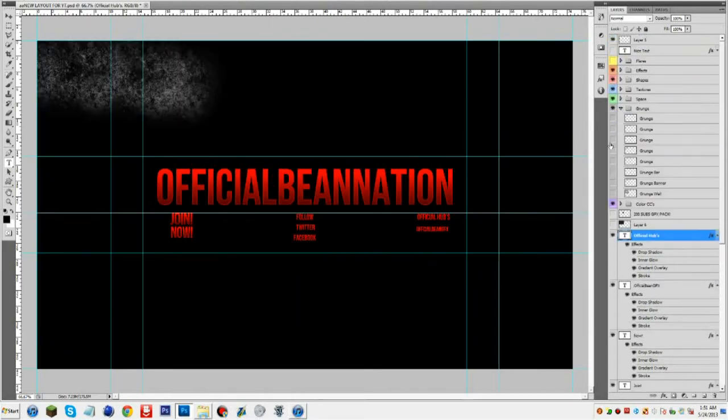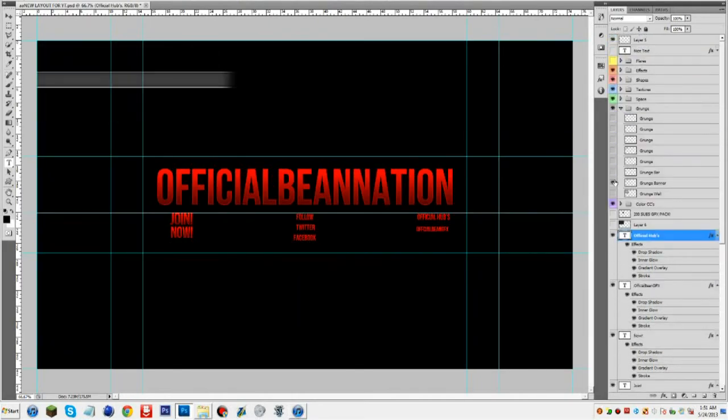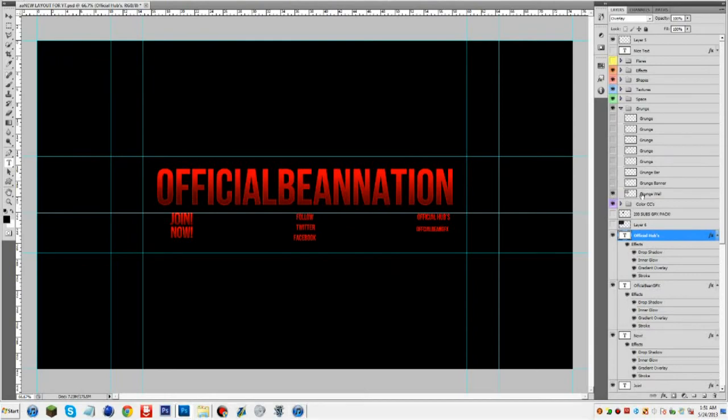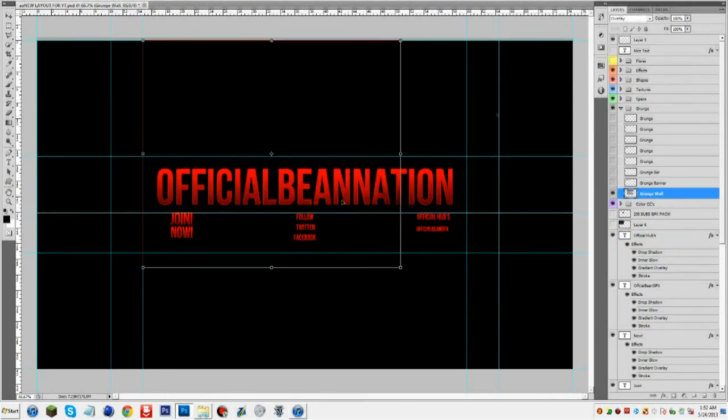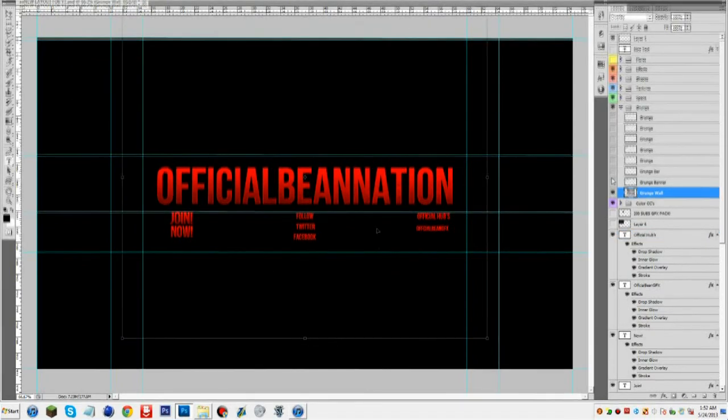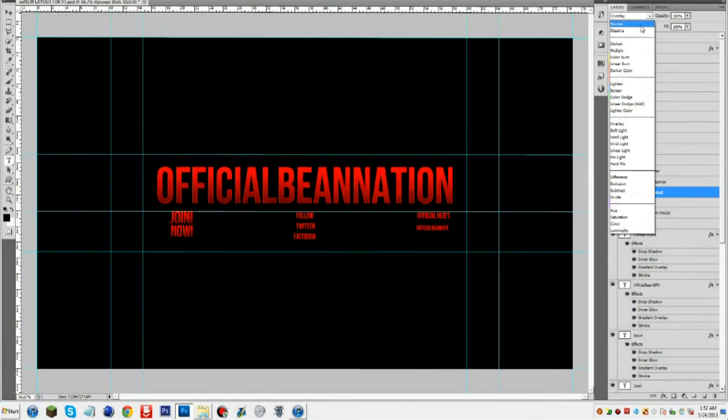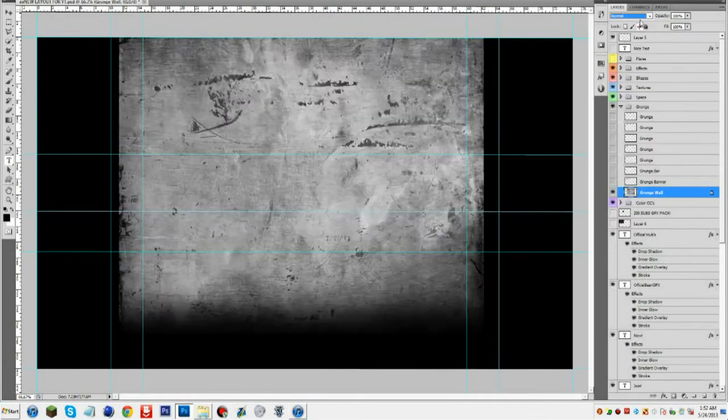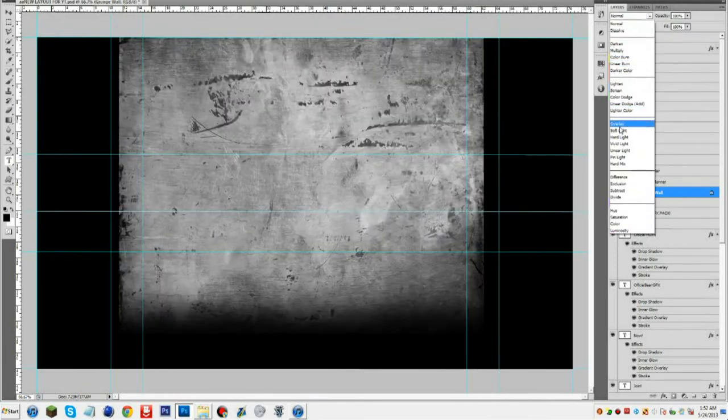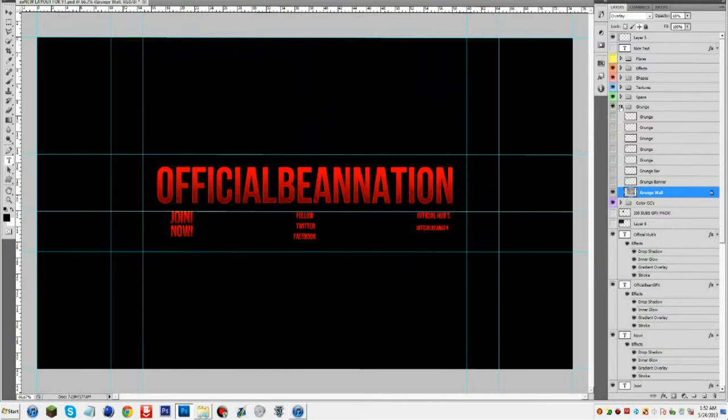If you're a graphics designer, go to Official Bean GFX, go to this video on Official Bean GFX. It will be uploaded to there and basically leave a video response of a background you've done.